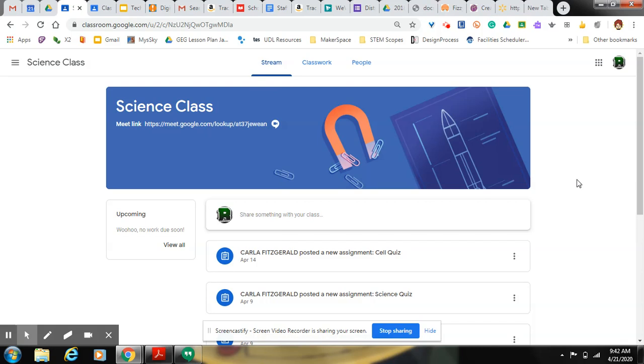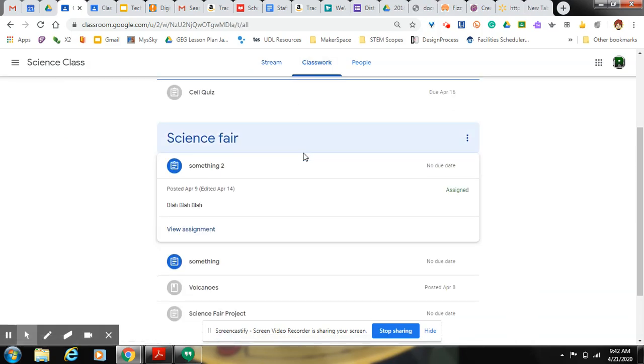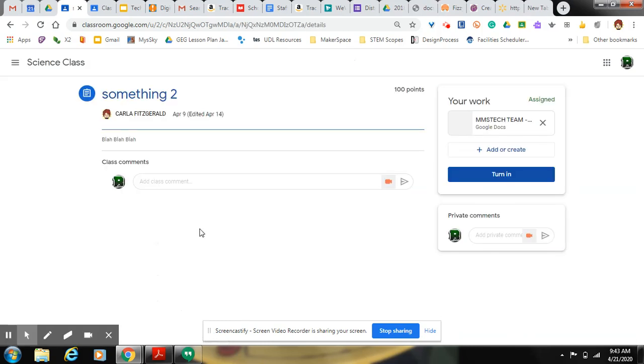Okay, so first of all, you go to the class where you have homework due. You click classwork. You find the assignment that you need to pass in. Click view assignment.